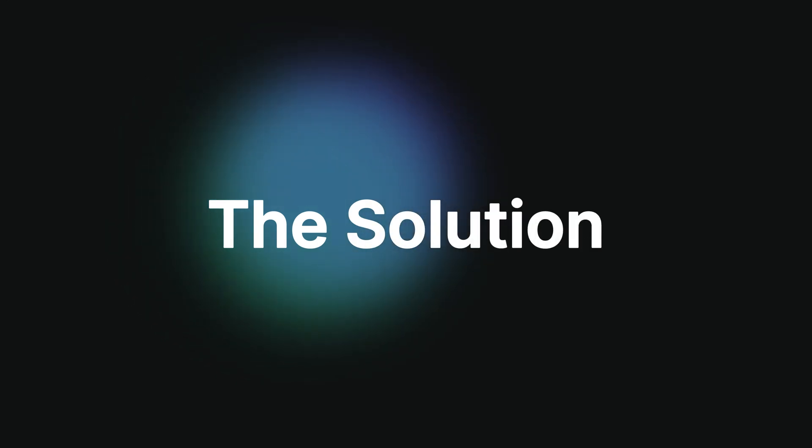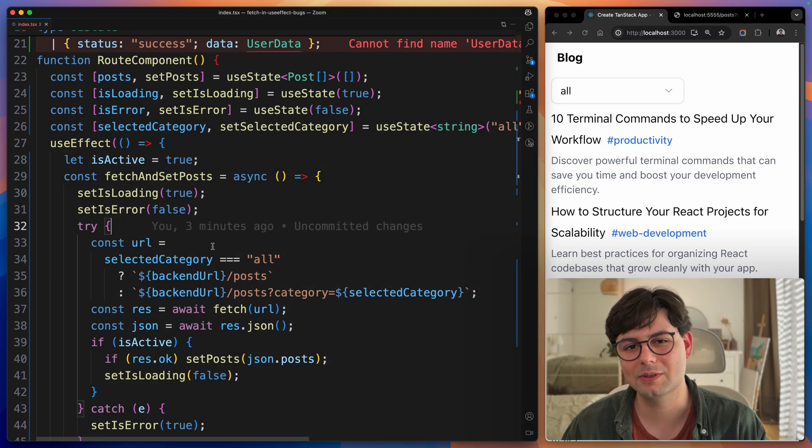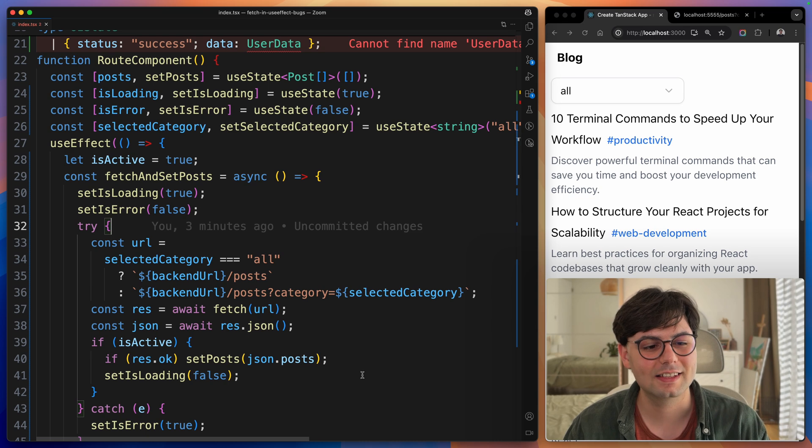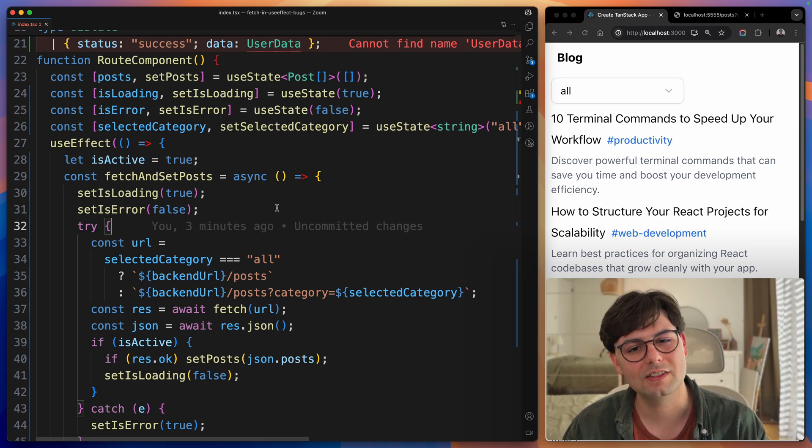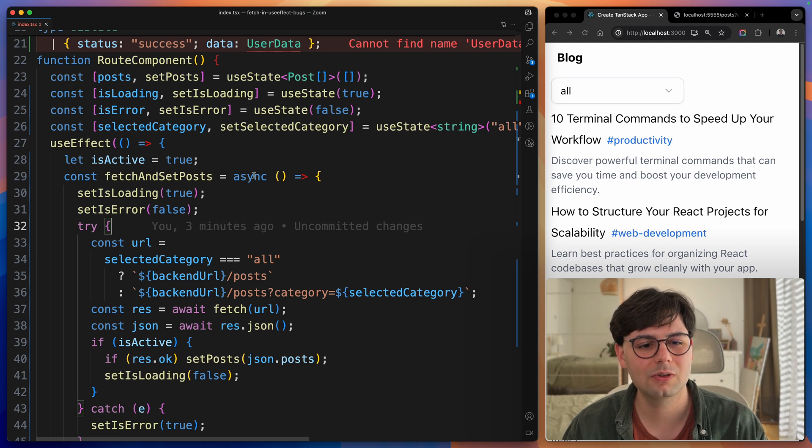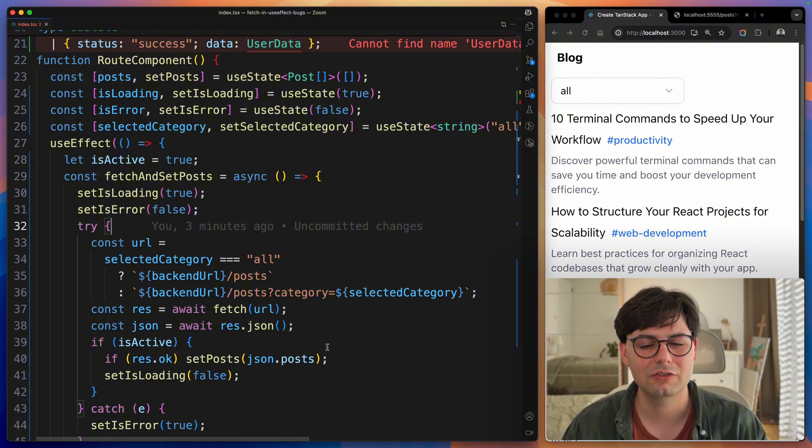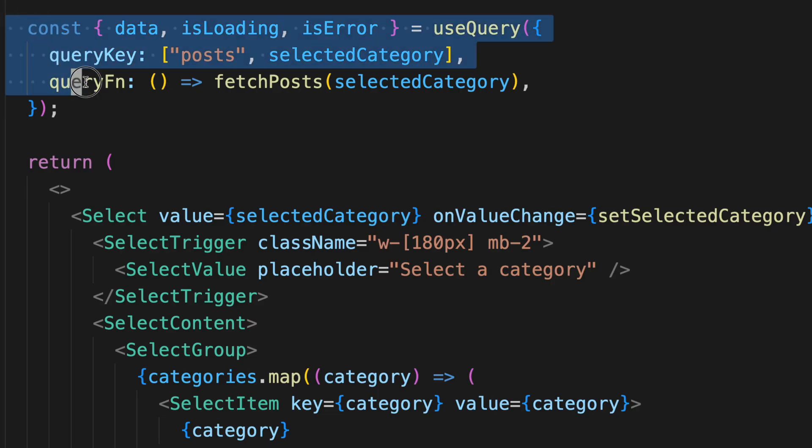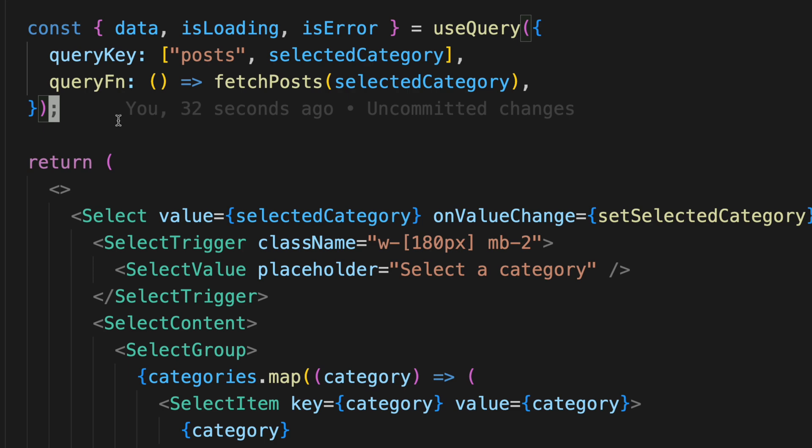Now if there's one solution that fixes all these problems it's using React Query. It takes care of all of these problems and way more. It also takes care of sharing data between multiple components. It also has caching built in and so much other features. I really recommend using it. The cool thing about it is that the syntax is really simple and it does not take that many lines of code.